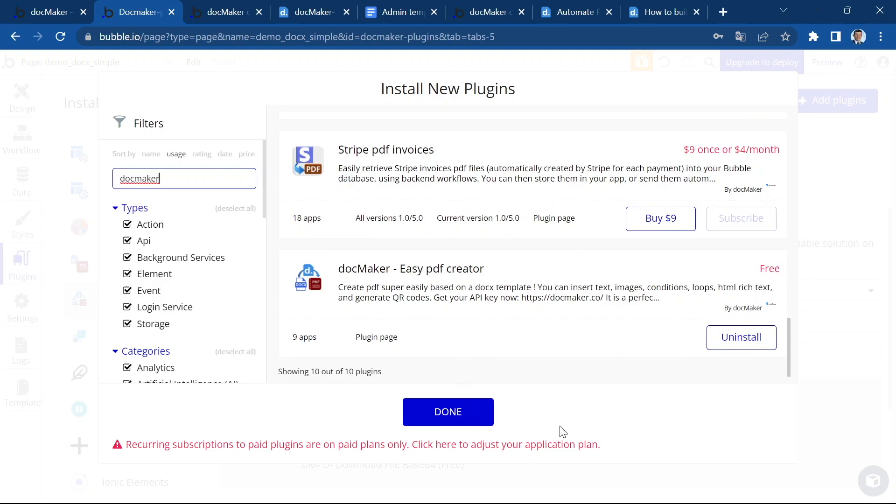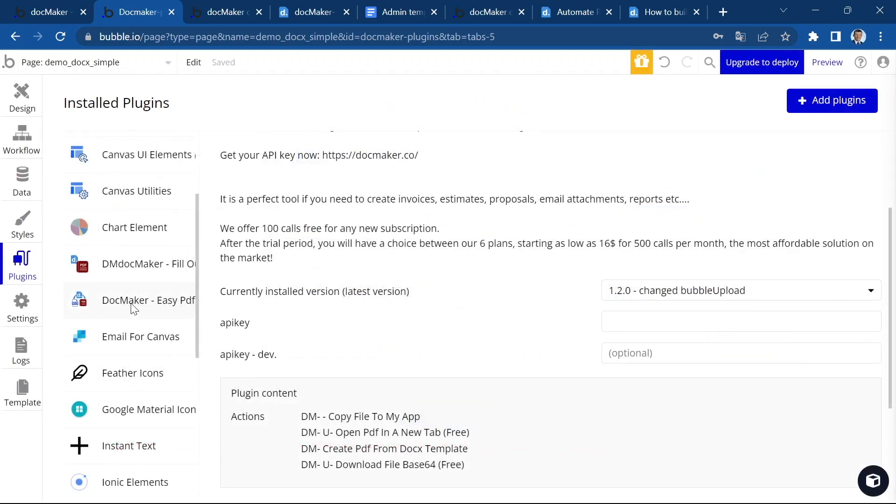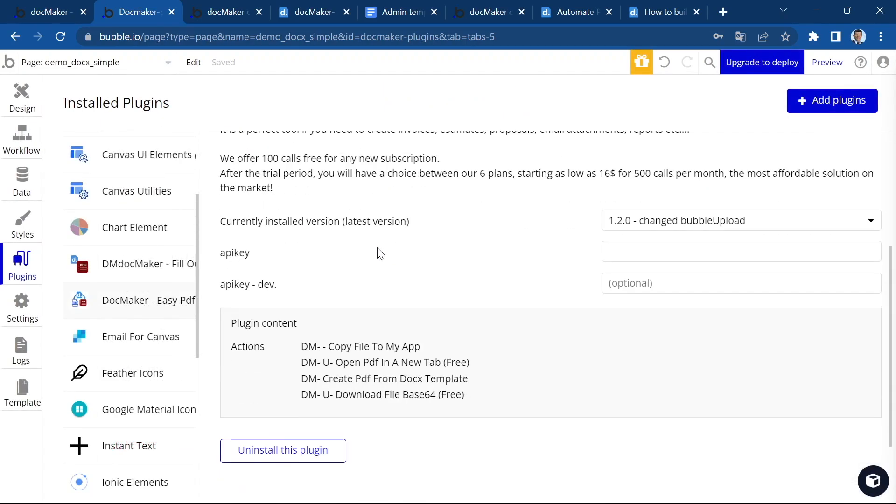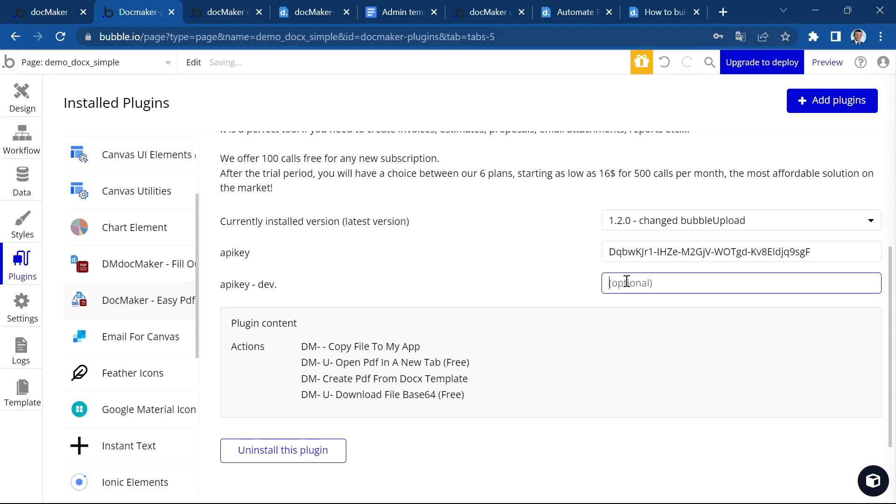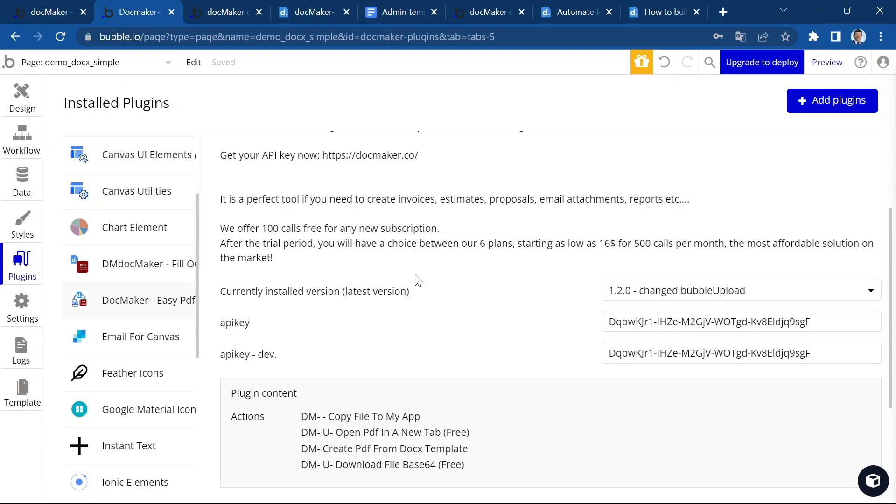It's already installed on my app. It's this one. And here in the API key section, I'm going to paste the API key that I took from the DocMaker dashboard. Now we're ready to use the plugin.